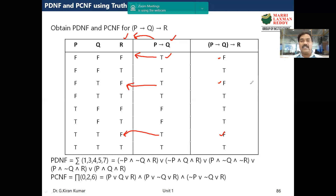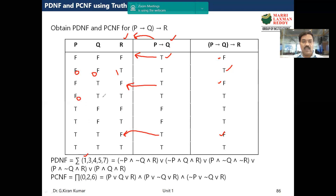Once we complete the truth table, for PDNF we take the combinations corresponding to true output values. The first true is at row 001, whose decimal equivalent is 1. The next true is at row 011, whose decimal equivalent is 3. The next true is at row 100, which is decimal 4.